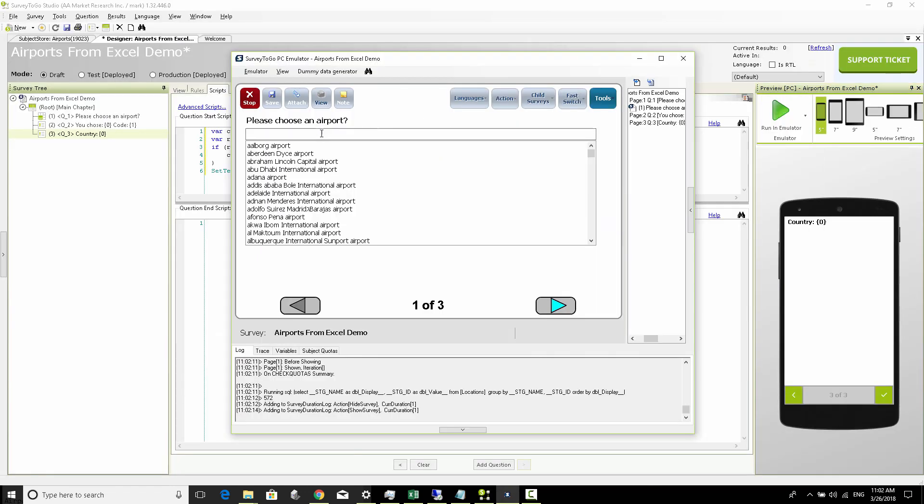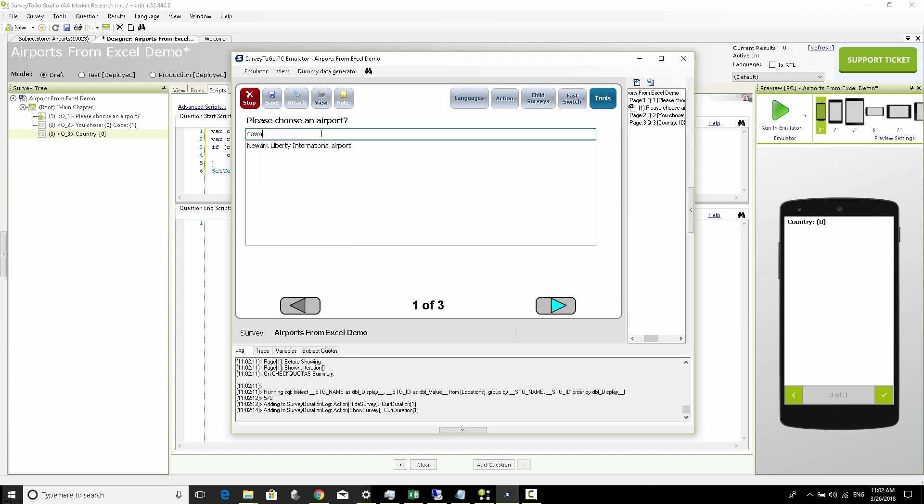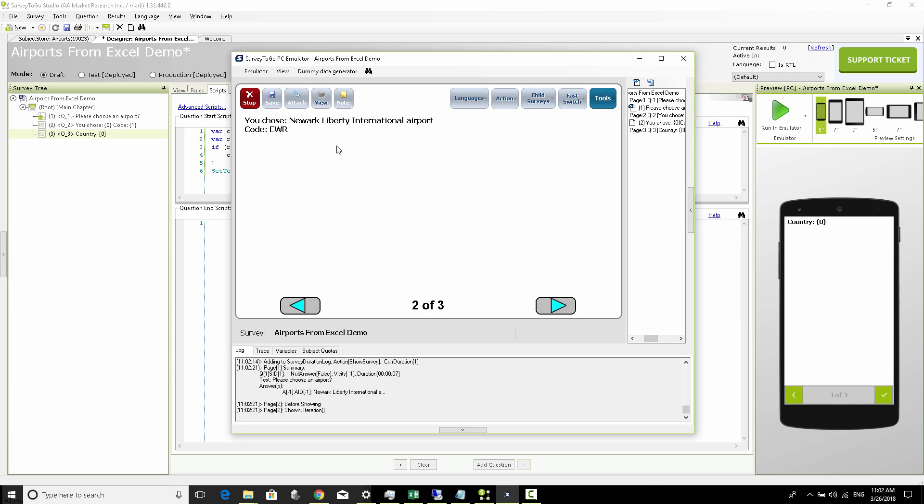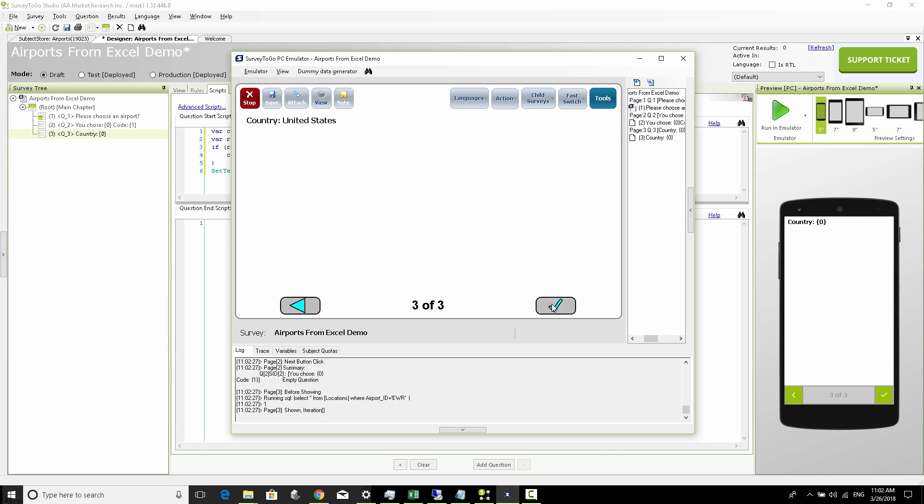Let's see how that plays out in the emulator. Question number one is to choose my airport. I'm going to choose Newark again, and then I see that I chose Newark, that's part of our previous exercise and the code was EWR, and my next question shows me that the country is the United States, which is the country of the Newark Airport.